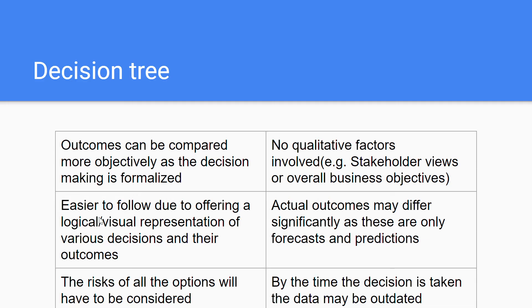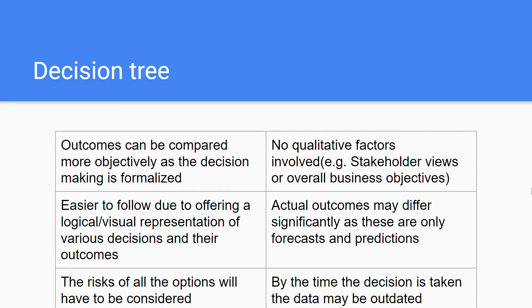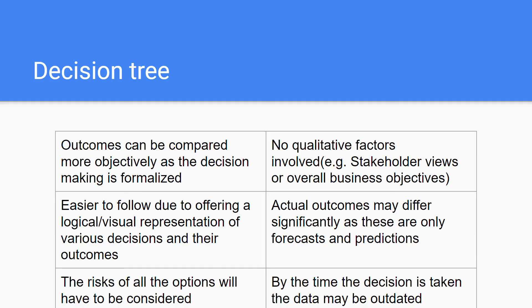The second advantage would be that it's easier to follow due to offering a logical and visual representation of various decisions and their outcomes. It's very easy for your business partners or for people in management to look at it and to follow it. It's not super complex, it visualizes well for other employees that want to understand this decision. The last advantage would be that the risks of all the options will have to be considered because you'll have to think about all the outcomes of the different options, meaning it will force the manager to think about the potential risks and include these potential risks.